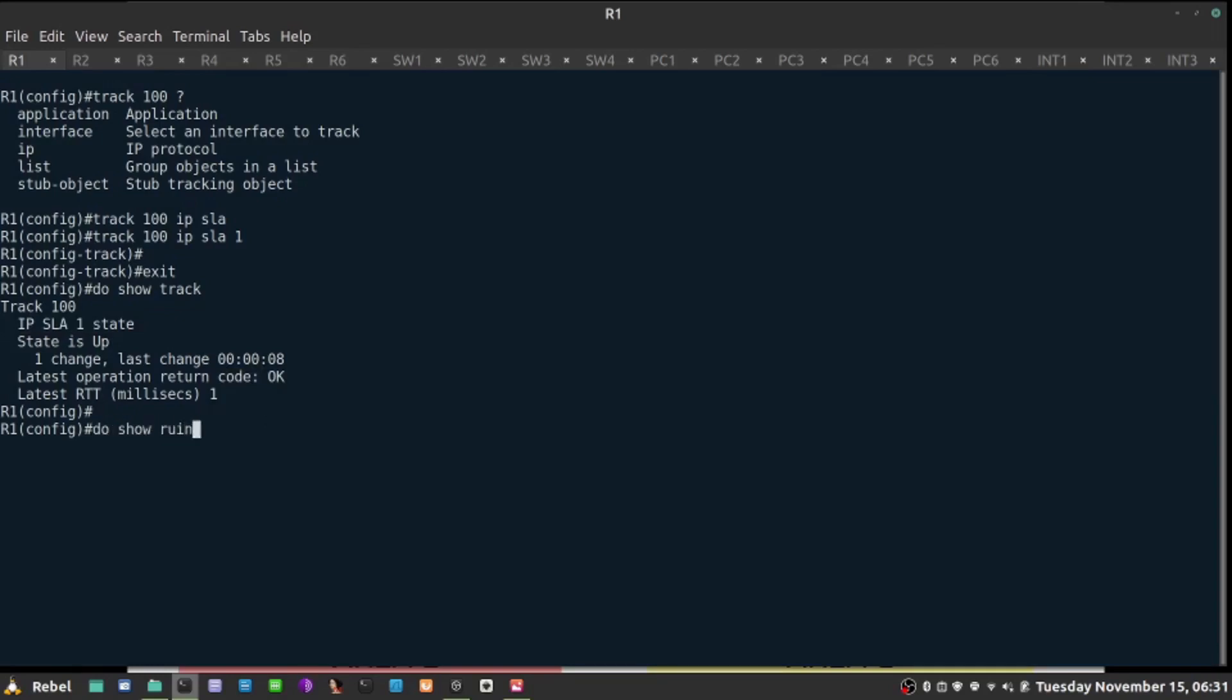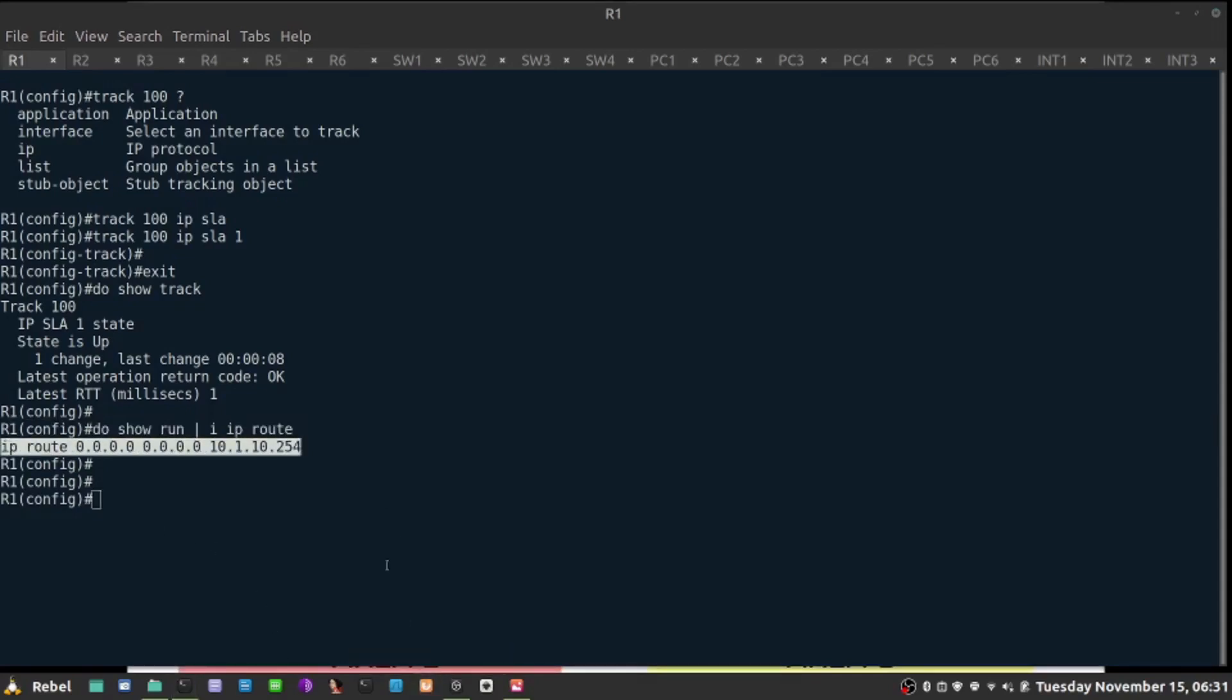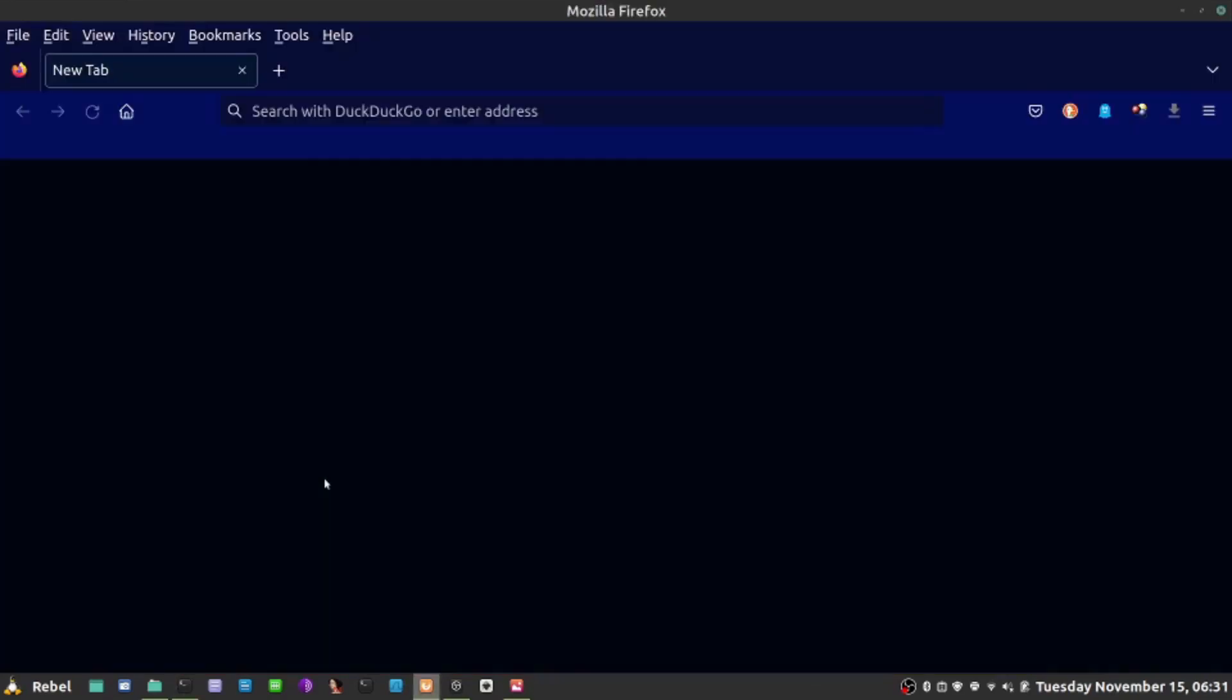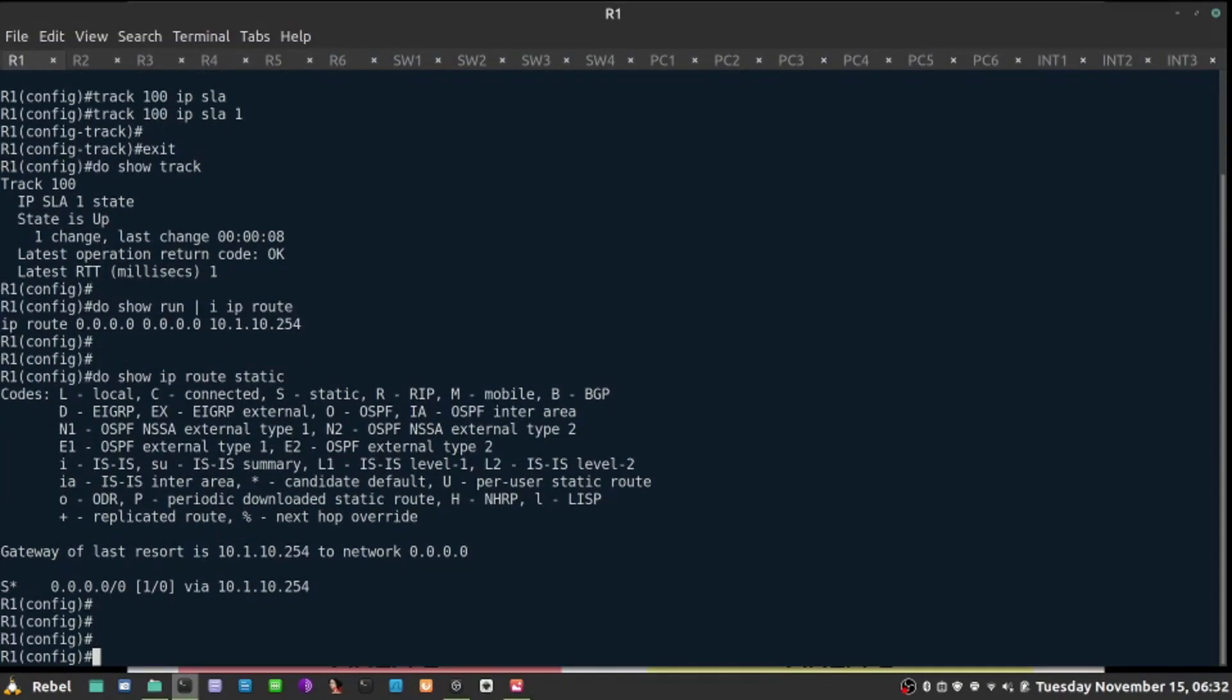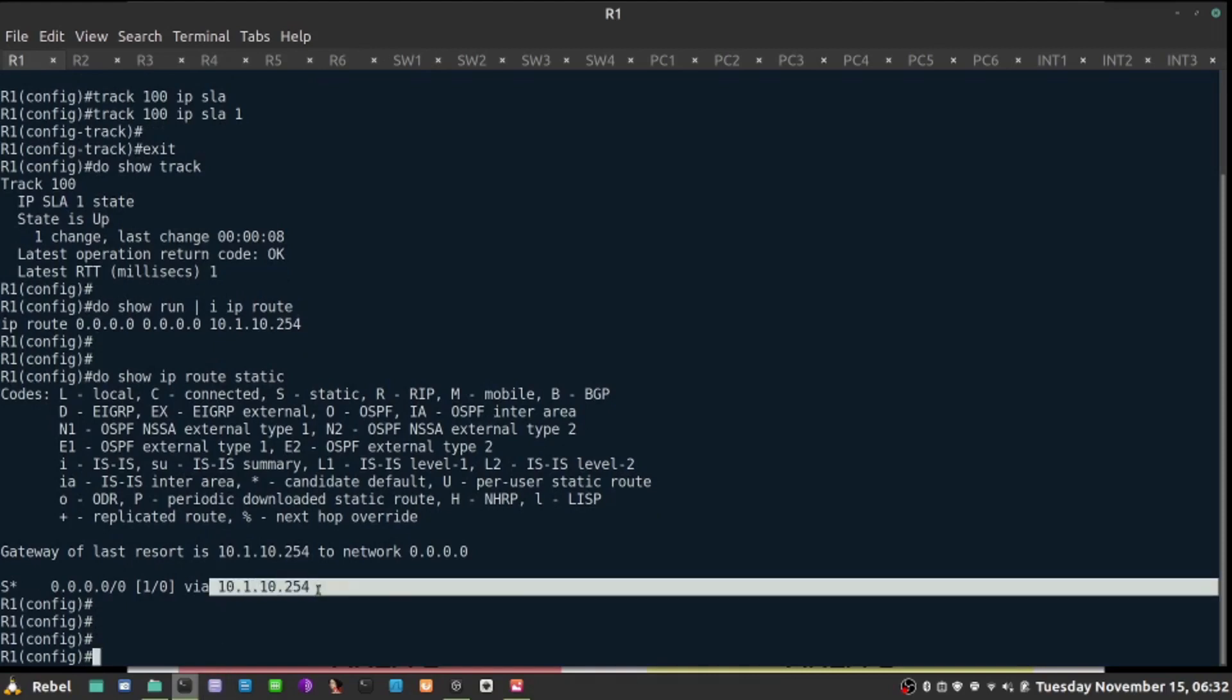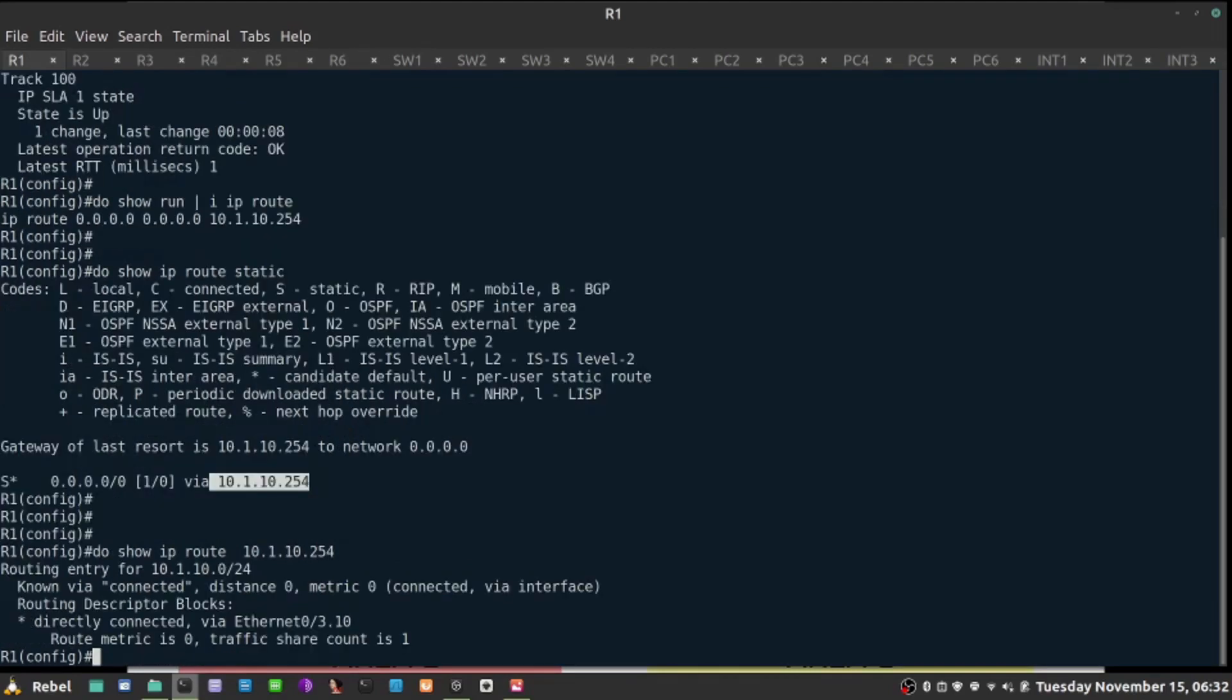Right now, my static route is indefinitely put into the routing table. As long as this interface is up, which is up, which is the next hop, as long as the next hop address is reachable from the perspective of the router, how do you get there?